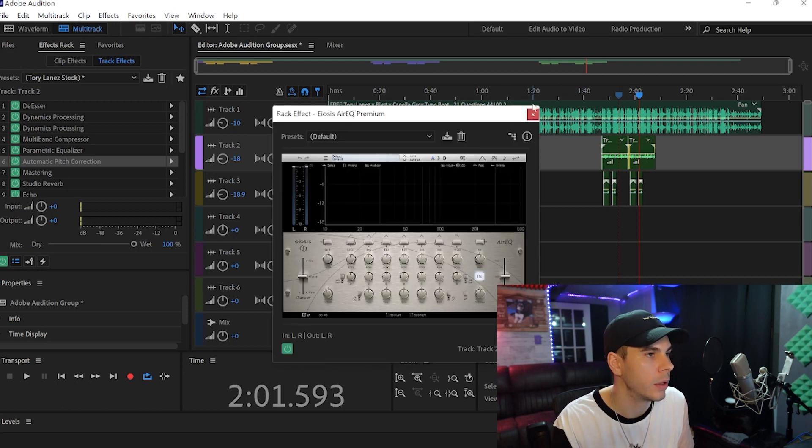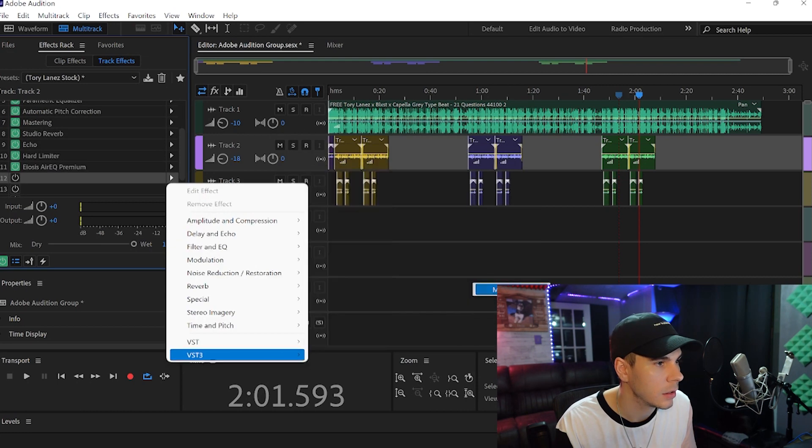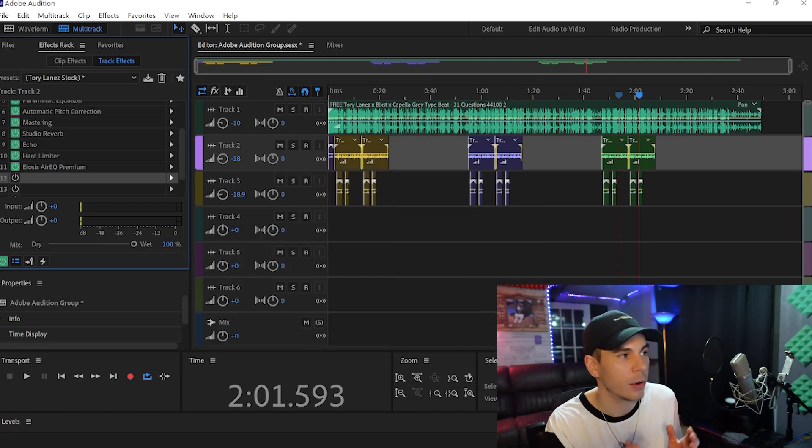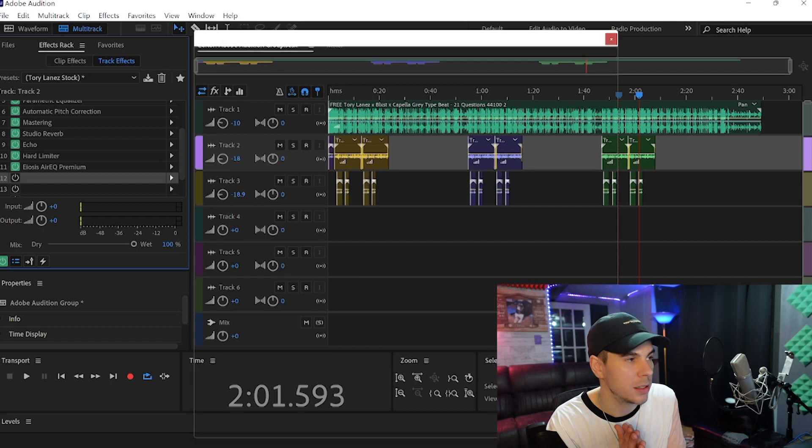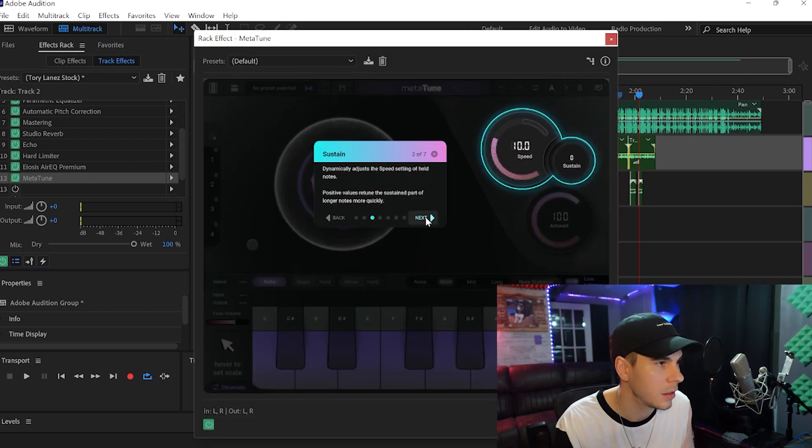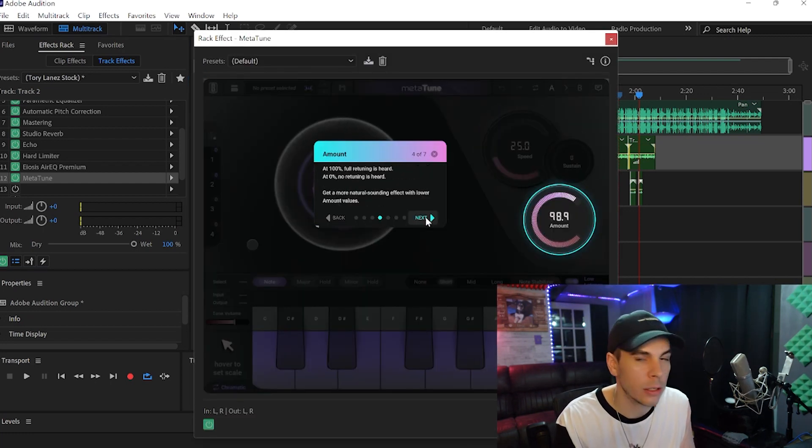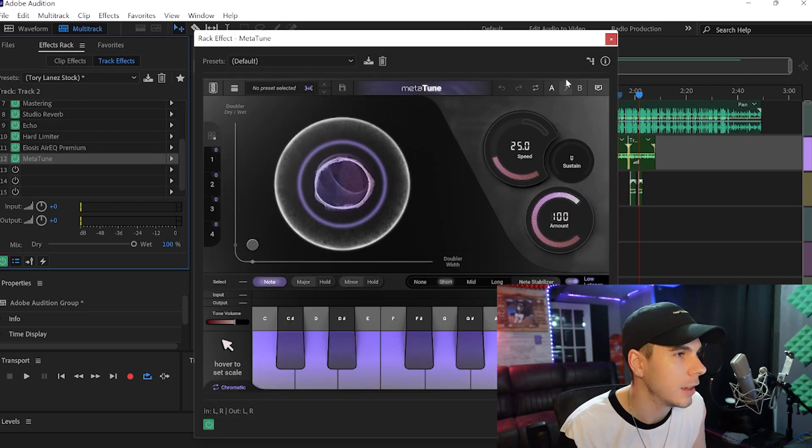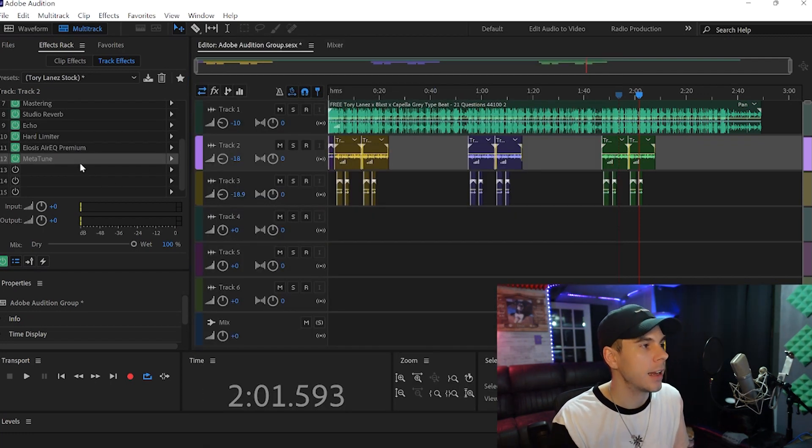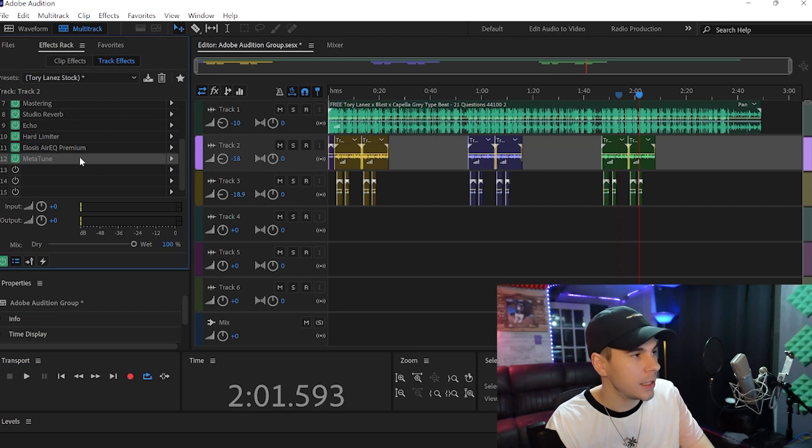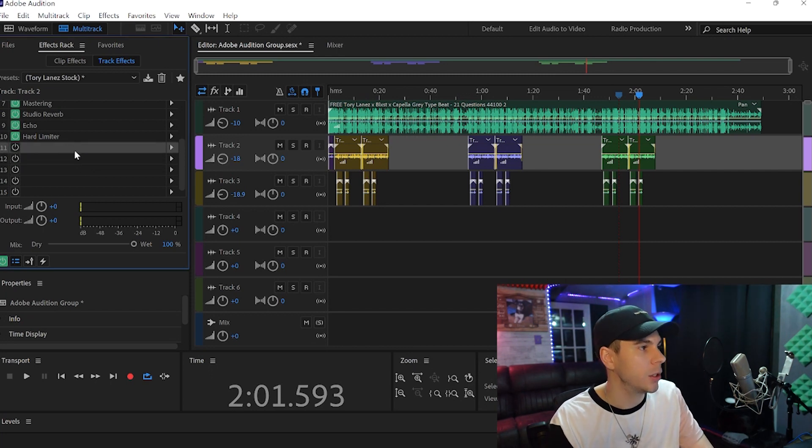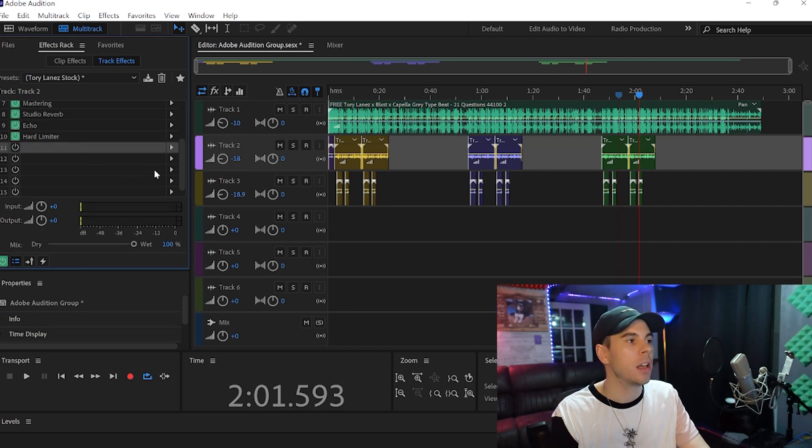Boom. This is my favorite autotune, the Metatune. It gives you a little tutorial. But yeah, that's how you add VSTs to Adobe Audition.